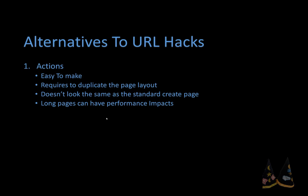Not only is this tedious but it can cause performance issues with big pages. We can only replicate the locations of the fields because you cannot add sections to the action layout. So while actions are quick and easy way to create these types of functionalities, it's not always ideal if you're trying to truly replicate the URL hack.